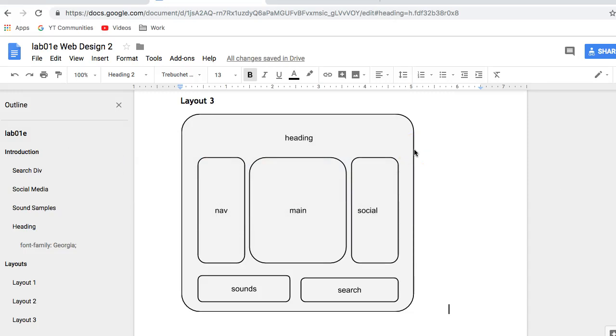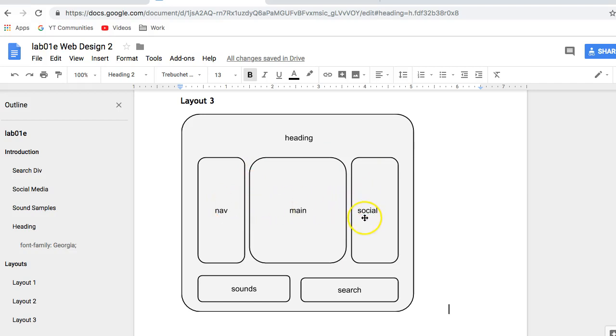In the previous layouts, my nav, my social, sounds, and search, they all share the same class, which I named as aside. Now, however, I've got nav and social having quite different types of properties in terms of width. All the other properties can stay the same, but I'll need to make an extra selector for nav and social just to target them, just to change their width.